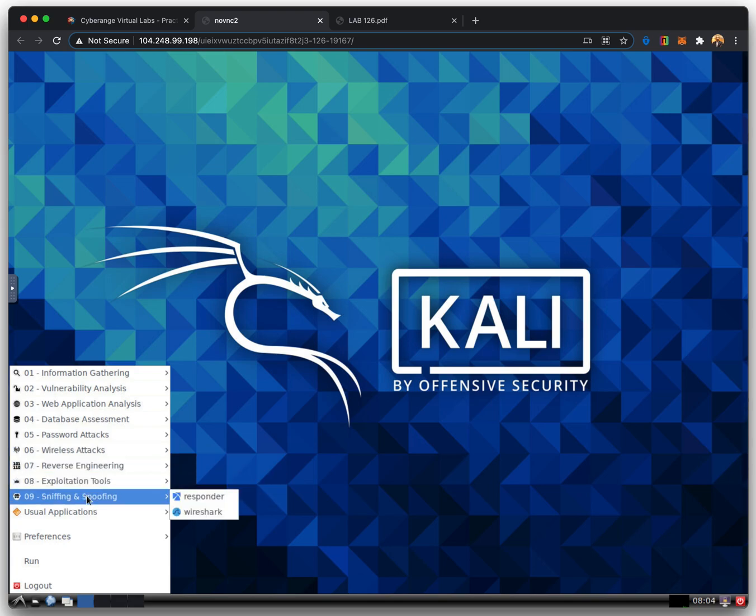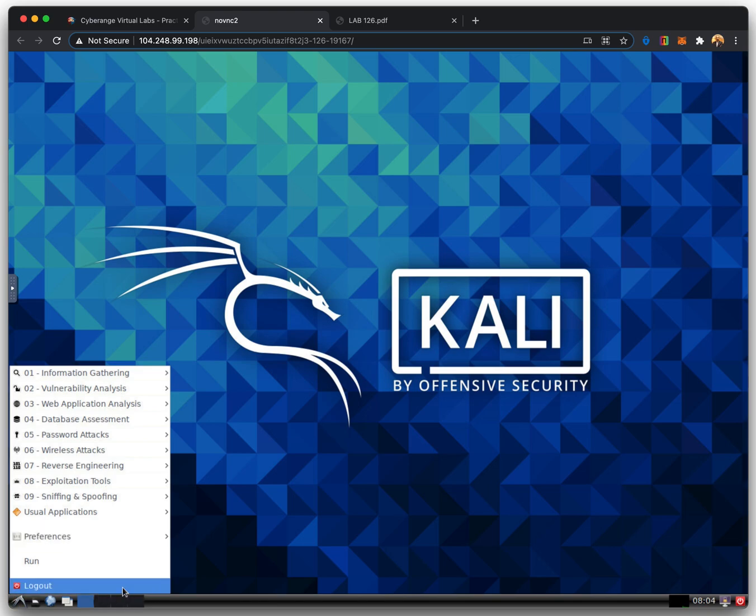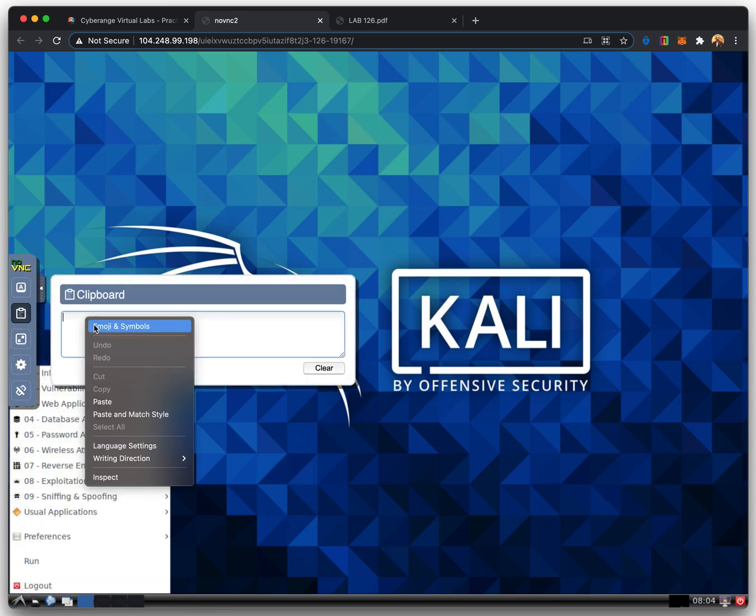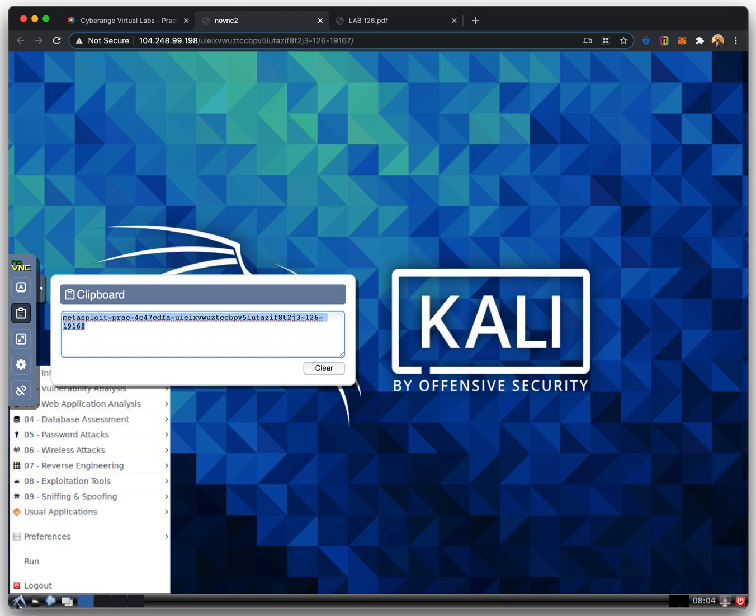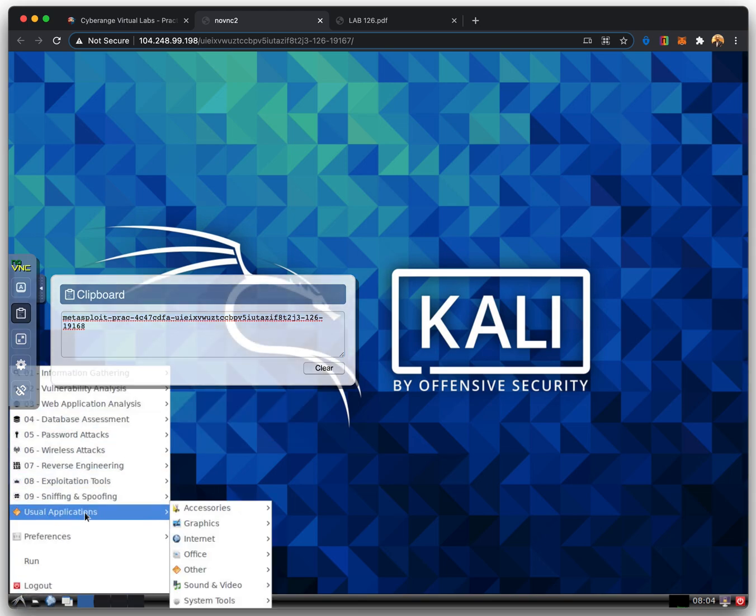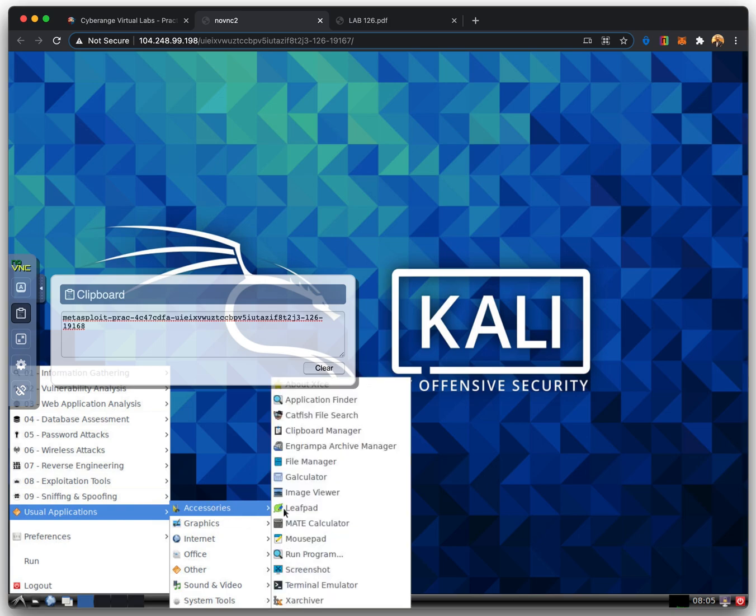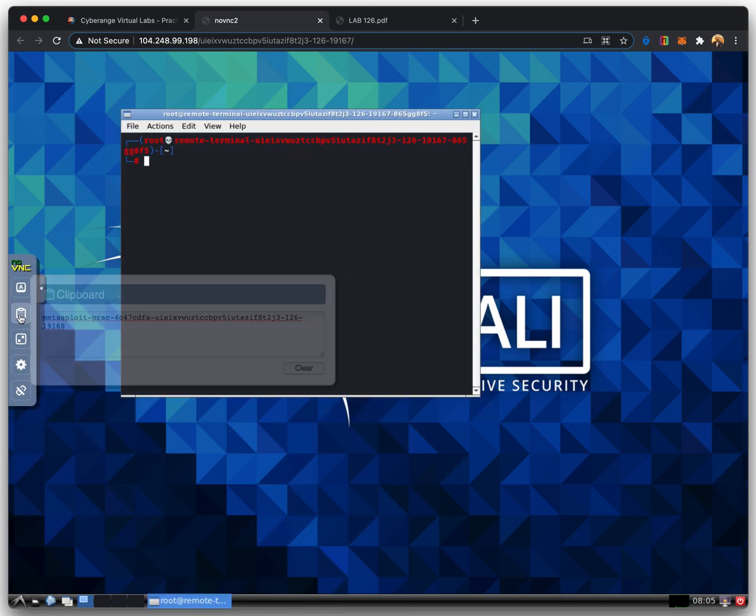Let's copy the target hostname and start Metasploit using the terminal. Metasploit is the world's most used penetration testing framework. The MSF console is probably the most popular interface to the Metasploit framework. It provides an all-in-one centralized console and allows you efficient access to virtually all of the MSF options.